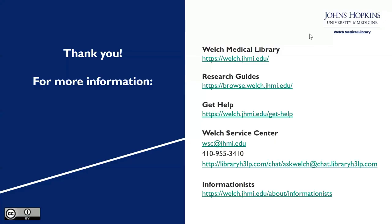Remember, if you have questions about this or other databases or resources, please contact the informationist for your department, or check out one of our many guides. Thank you.